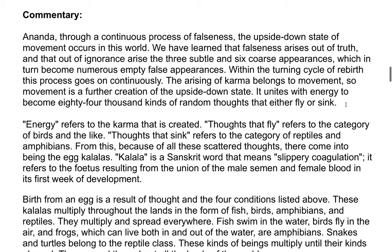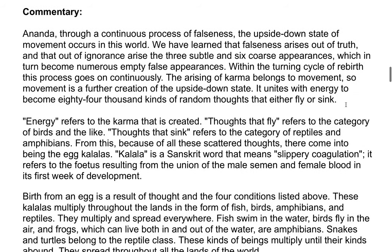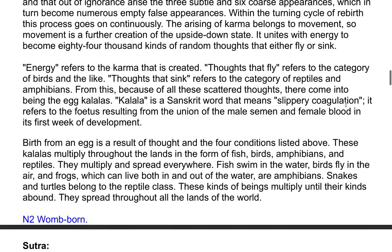The arising of karma belongs to movement, so movement is a further creation of the upside down state. It unites with energy to become 84,000 kinds of random thoughts that either fly or sink. Energy refers to the karma that is created. Thoughts that fly refer to the category of birds and the like; thoughts that sink refer to the category of reptiles and amphibians.